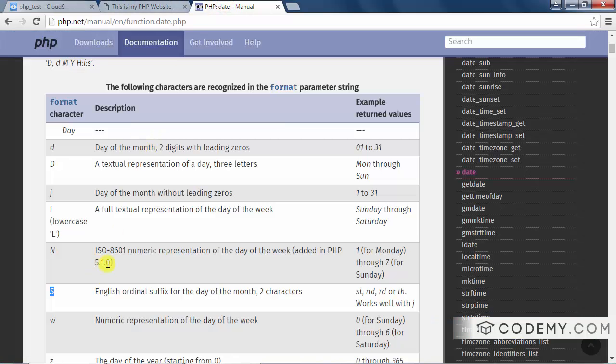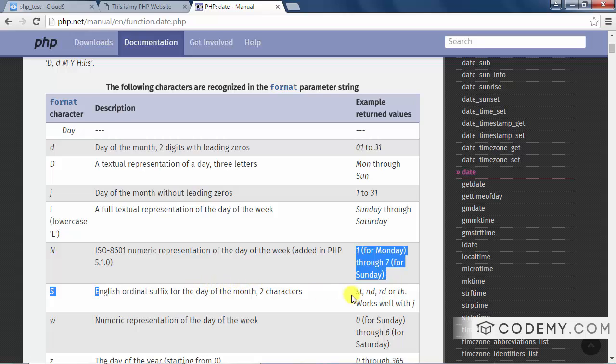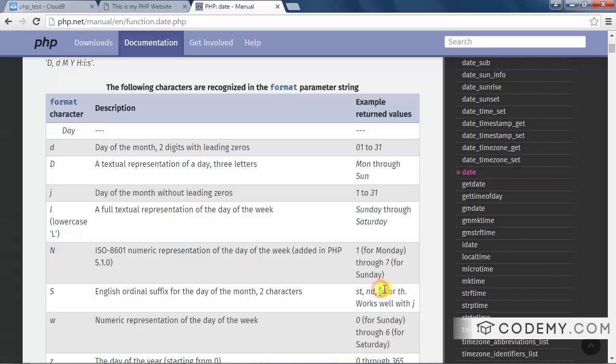You see we put the capital S right after the J. This is kind of an interesting one. It's the English ordinal suffix of the day. So like ST, so like first or ND for second or RD for third or TH for fourth.